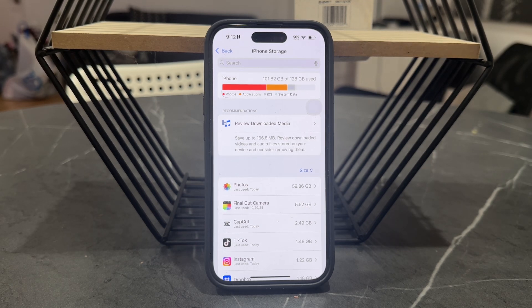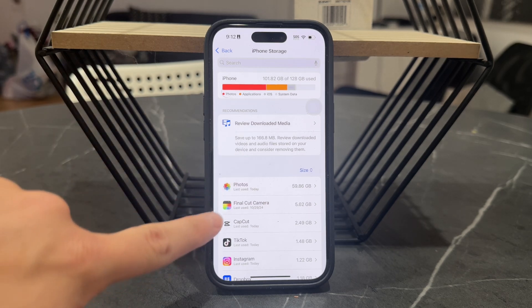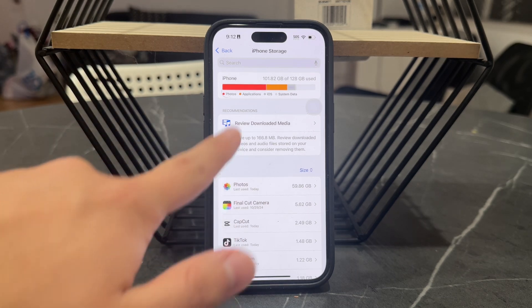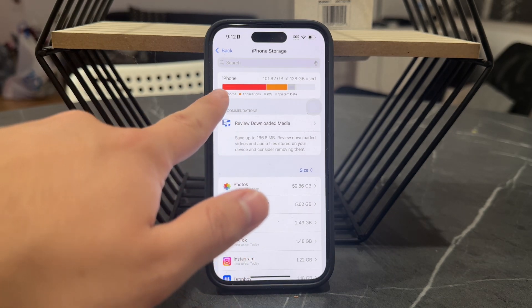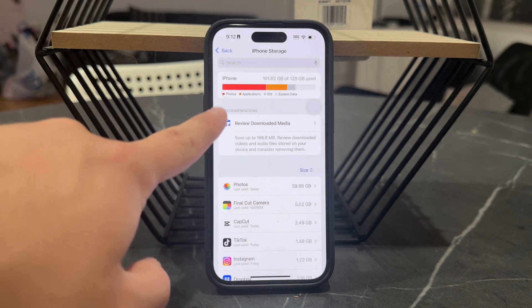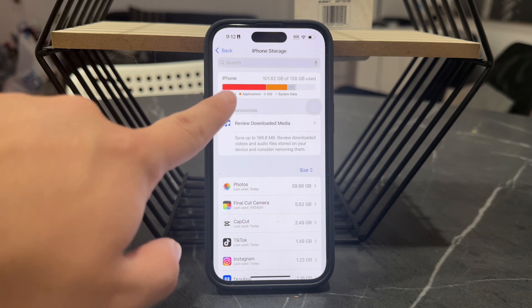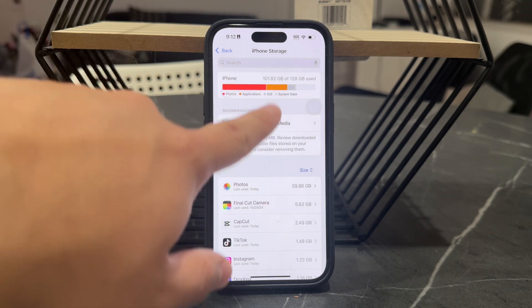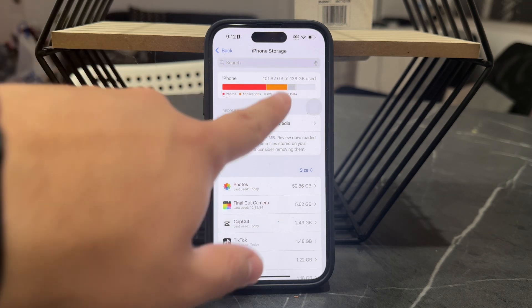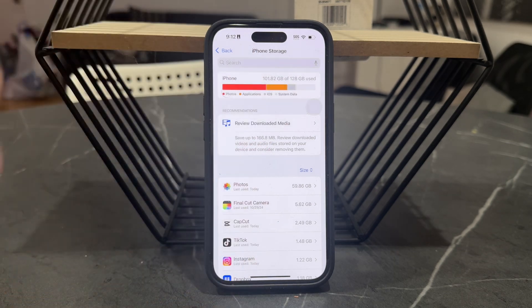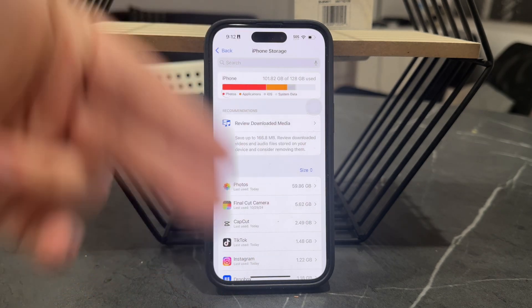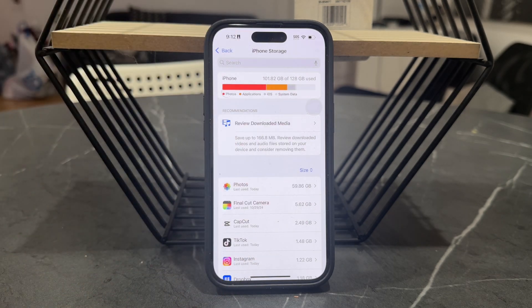When it comes to photos stored in the Photos app, you have them right here, shown in the breakdown in red. We also have apps, shown in orange. Here you can see a little breakdown of your storage.